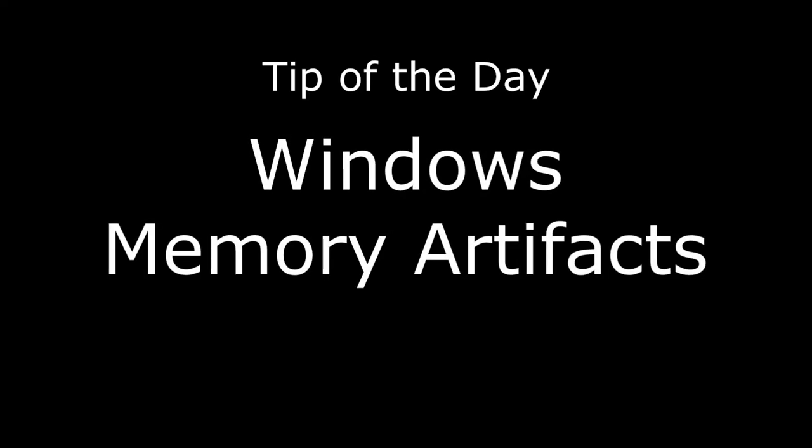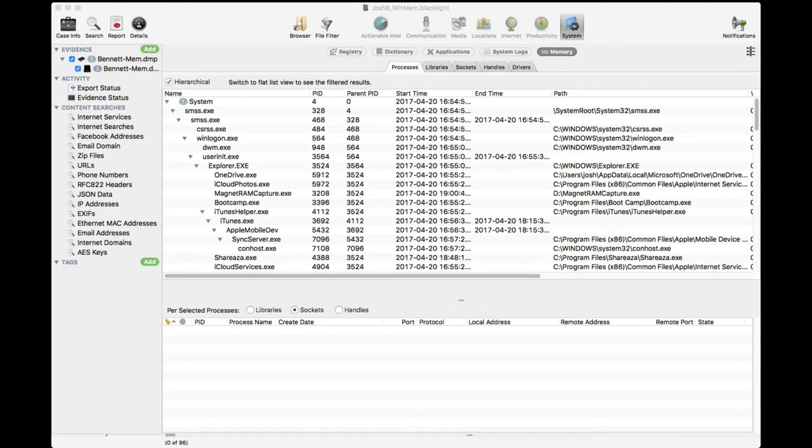Windows Memory Artifacts. When we add a Windows memory file, it can be parsed by Blacklight in several ways.